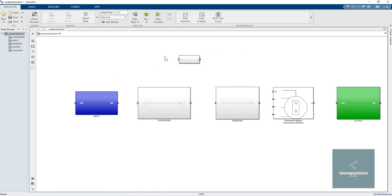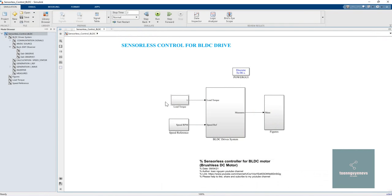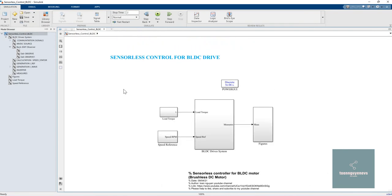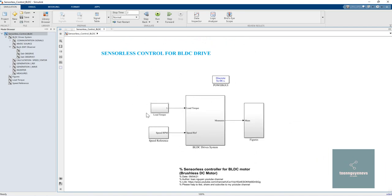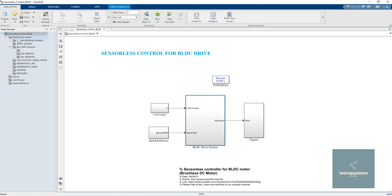Let me show another example. Here we have a sensorless control for BLDC motor project. When I open this project, we can see the BLDC drive subsystem, the figure subsystem, and the input. Let's look at the BLDC drive subsystem. We can also see all the subsystem items in the model browser here.